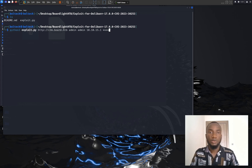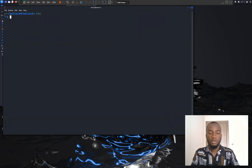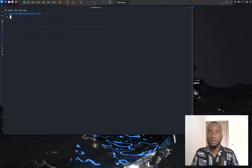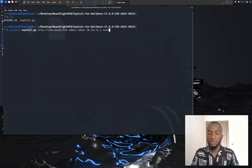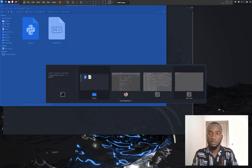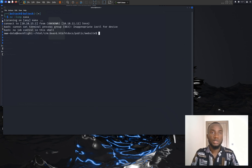Before running the exploit, I'm going to open a new terminal and listen at port 444 using netcat. I'll type netcat listening at port 444 and hit enter. I'm going to minimize this and click OK to run the exploit. Going back to my previous terminal, I got the reverse shell at port 444.